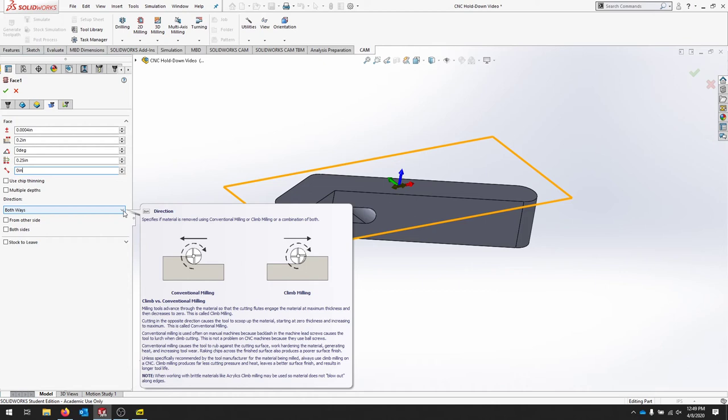In climb milling with the CNC, because of the way that it feeds into the material, we actually want to pull the chips through the cut. Okay, so if you look at the two diagrams, we're not feeding material into the stationary cutter. We're moving the cutter into stationary material.